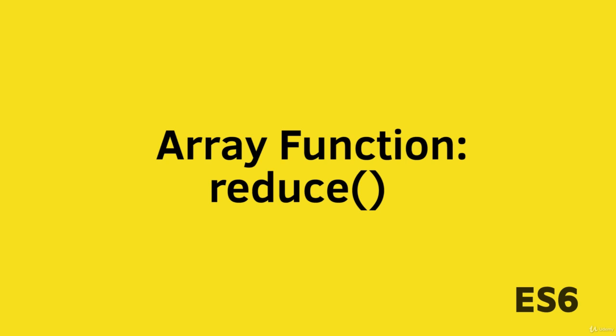Hi guys and welcome back to my course. In this video, we will learn about a new array function called Reduce.